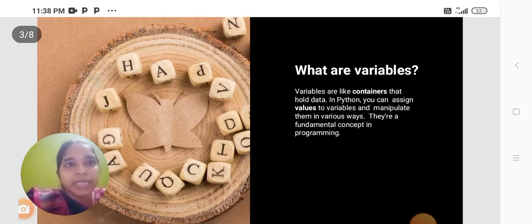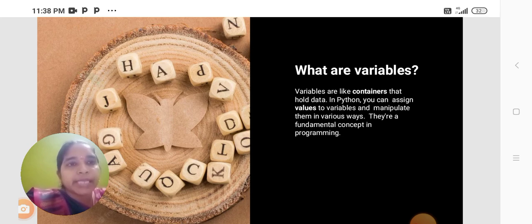Python Variables. Variables are like containers that hold data. In Python, you can assign a value to a variable and manipulate them in various ways. They are a fundamental concept in programming.